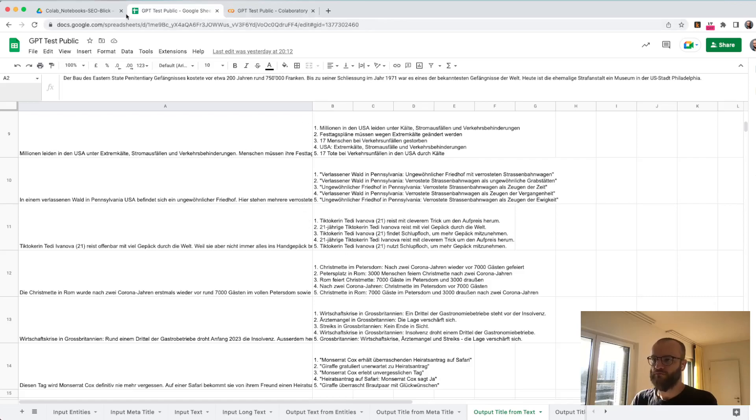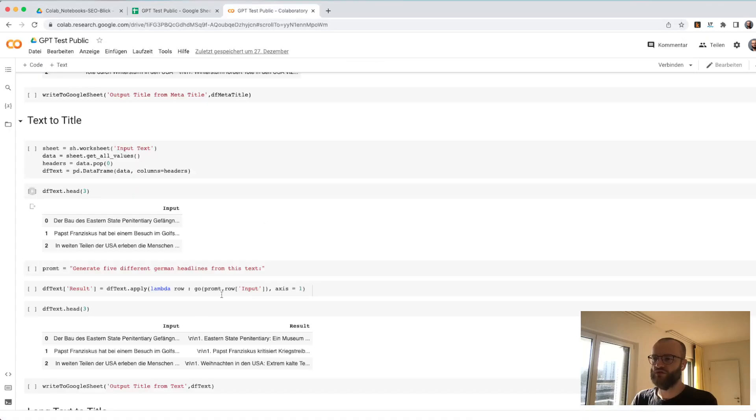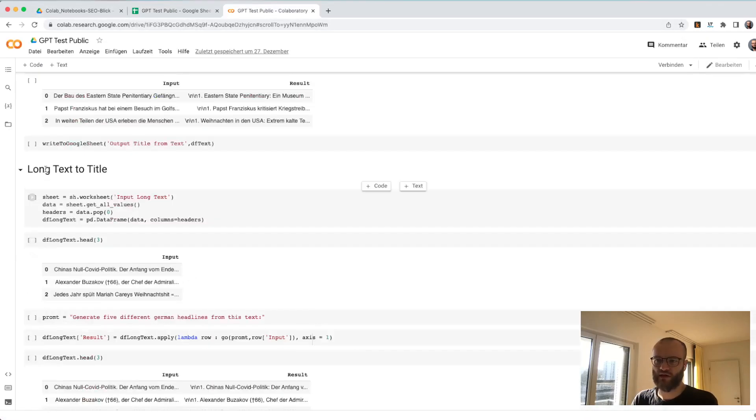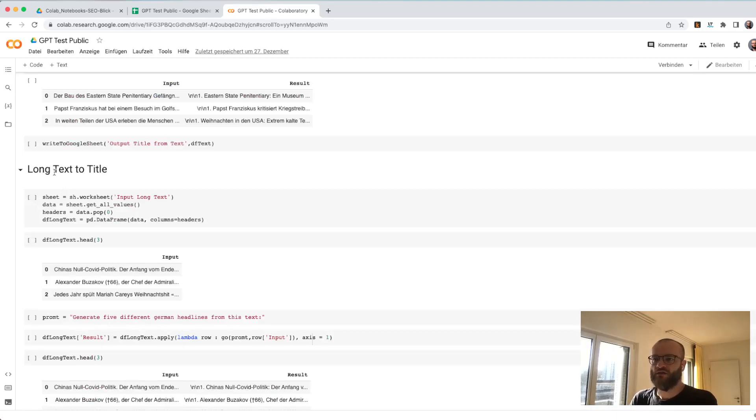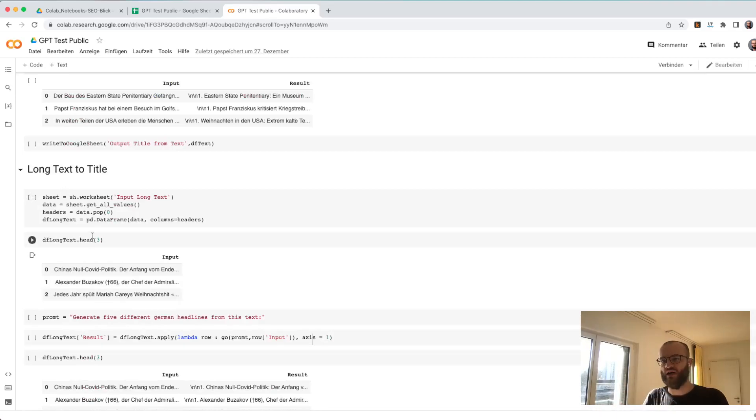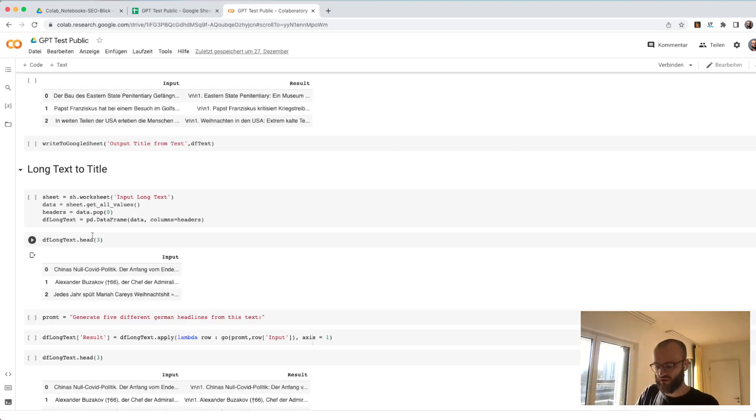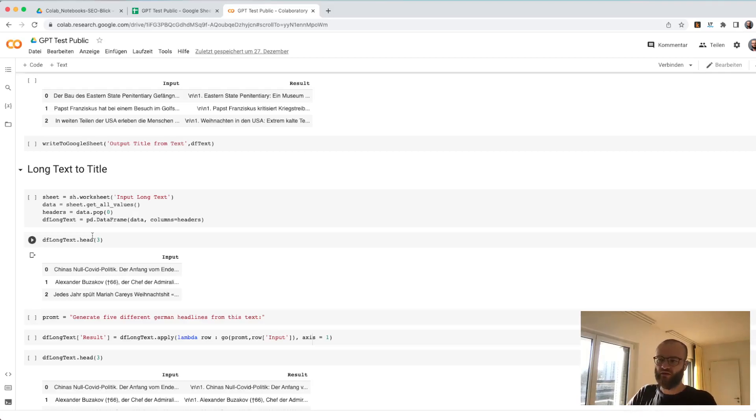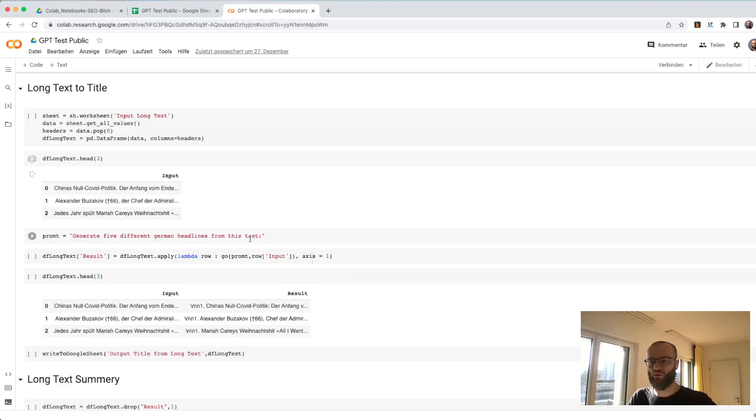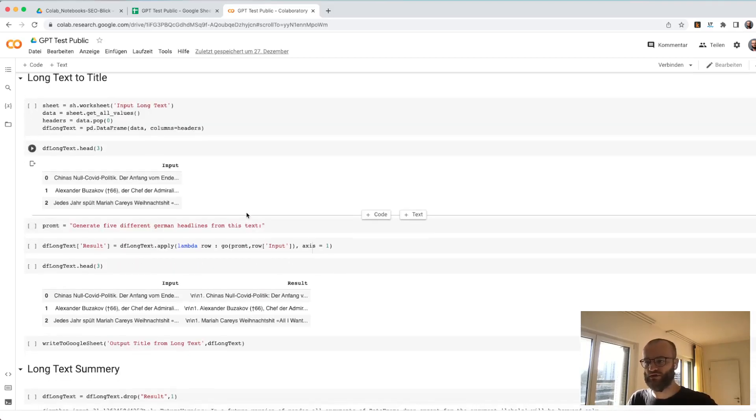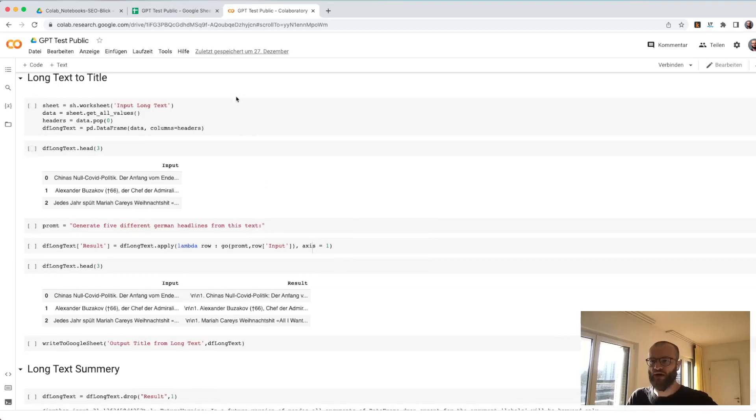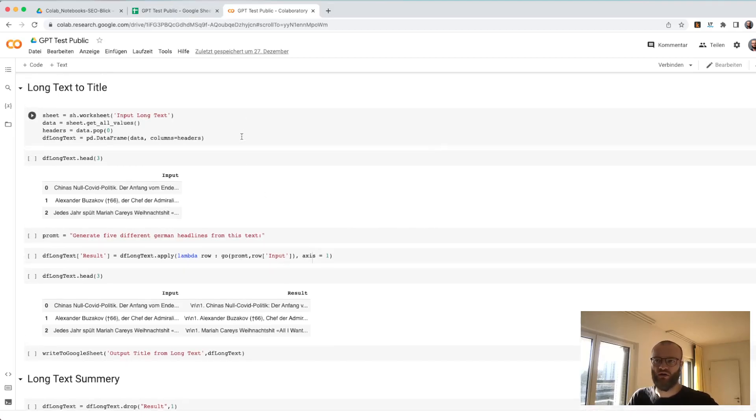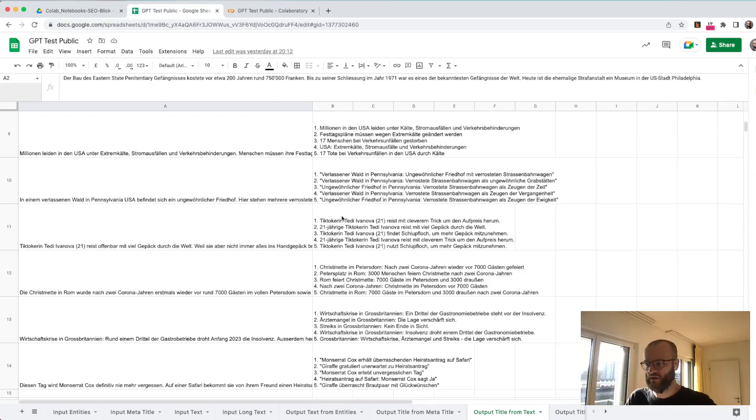Maybe you can also use this in the third use case. This is like you have a long text and you're generating out of a full text a title. So this is maybe if the journalist or the editor is writing a text and looking for a title, then you can get five title recommendations and maybe you pick one out of those and adapt a little bit as a method to improve title writing.